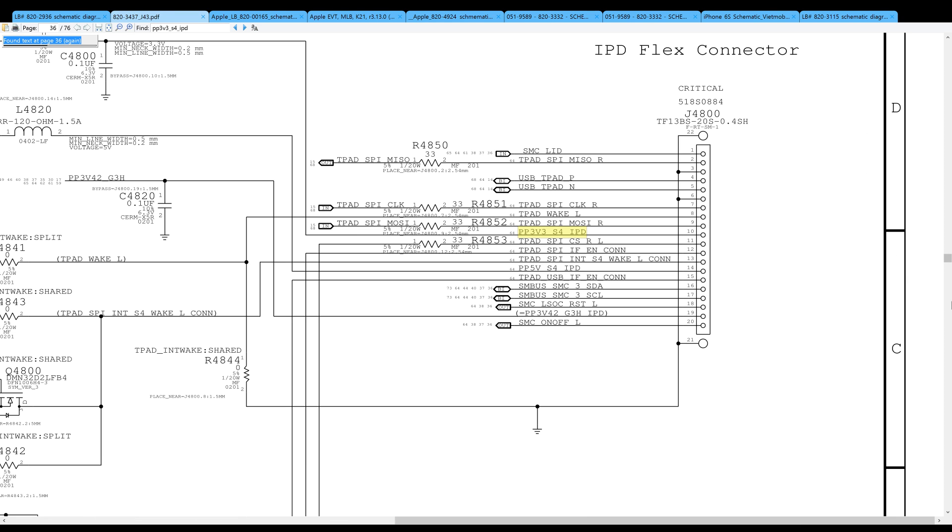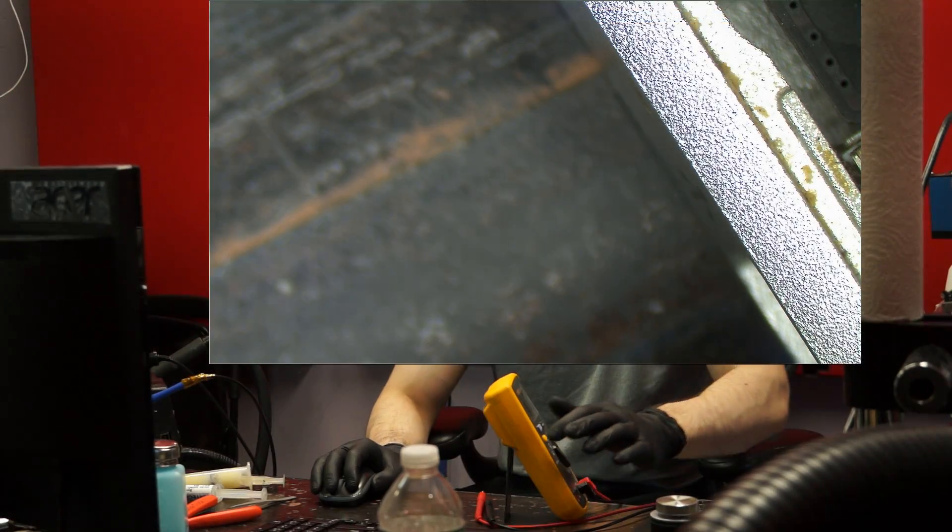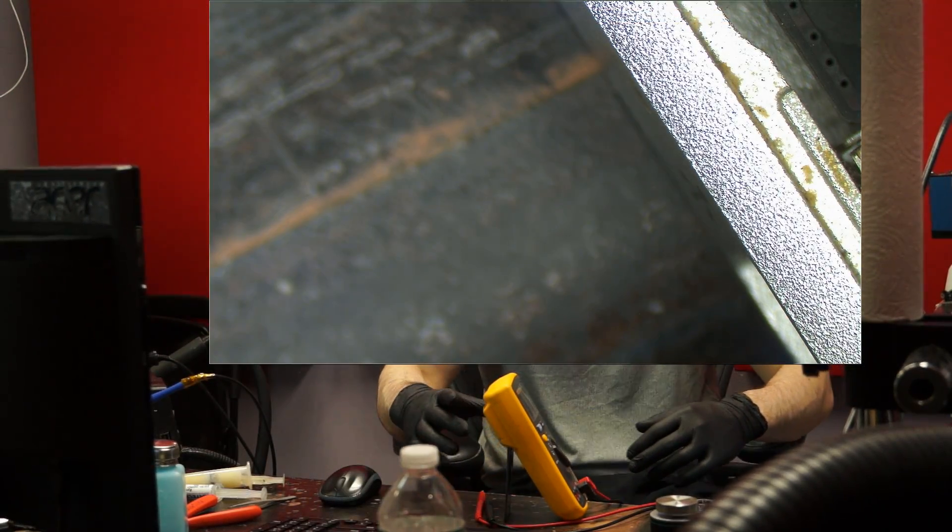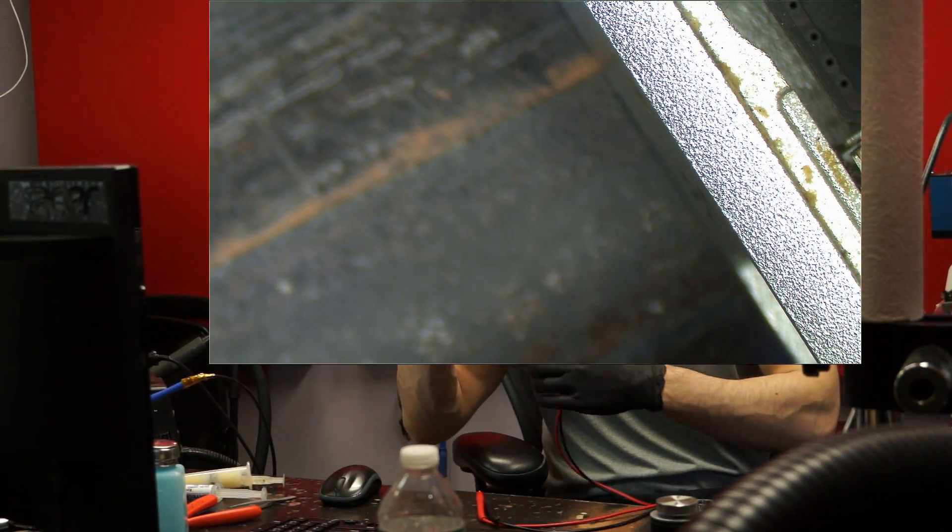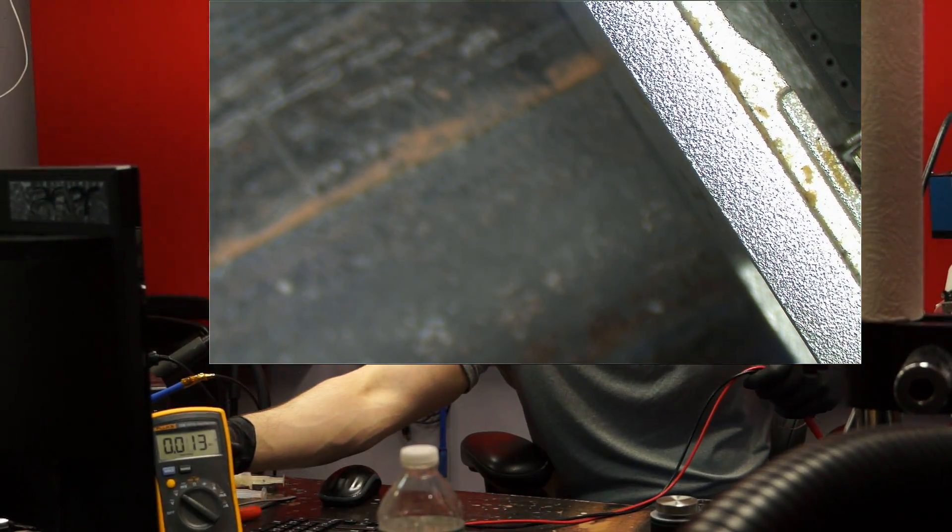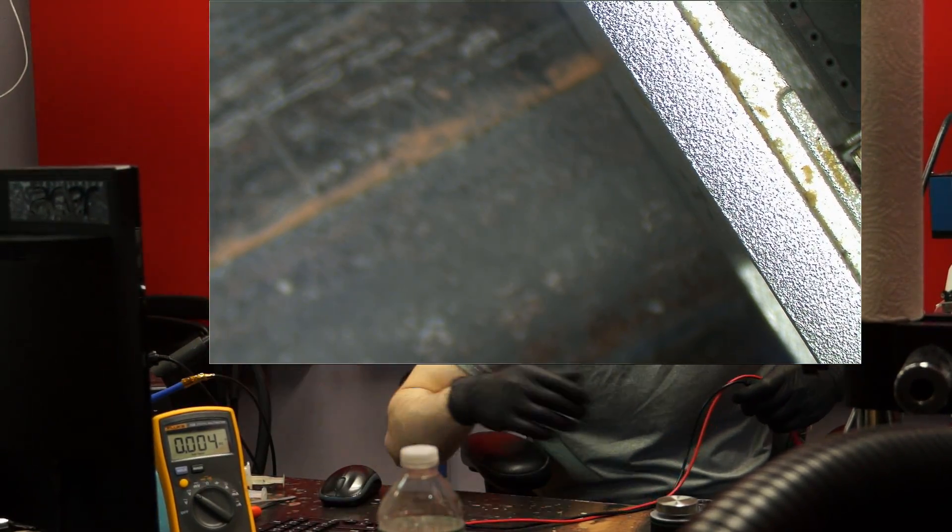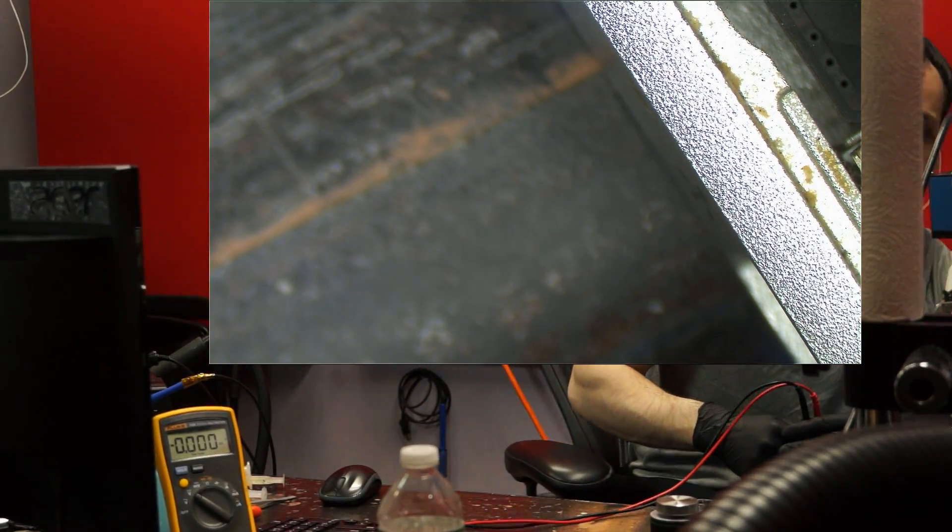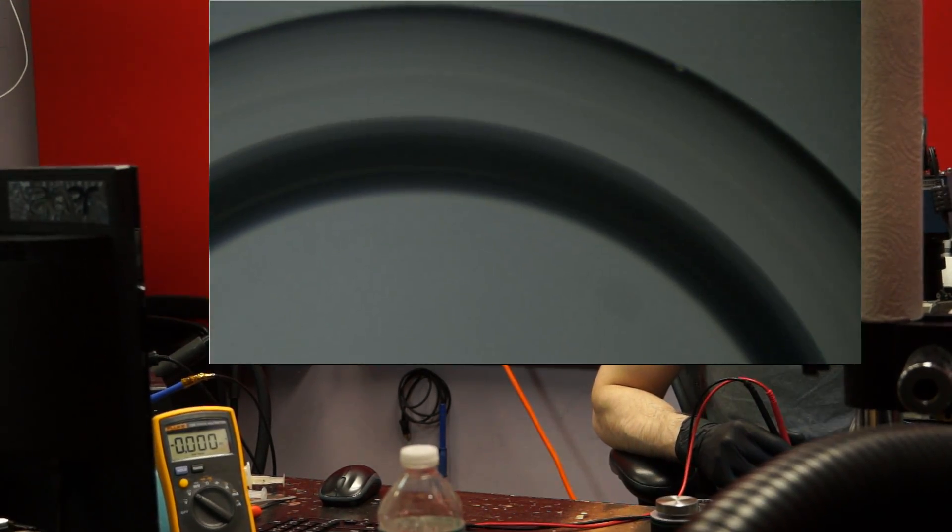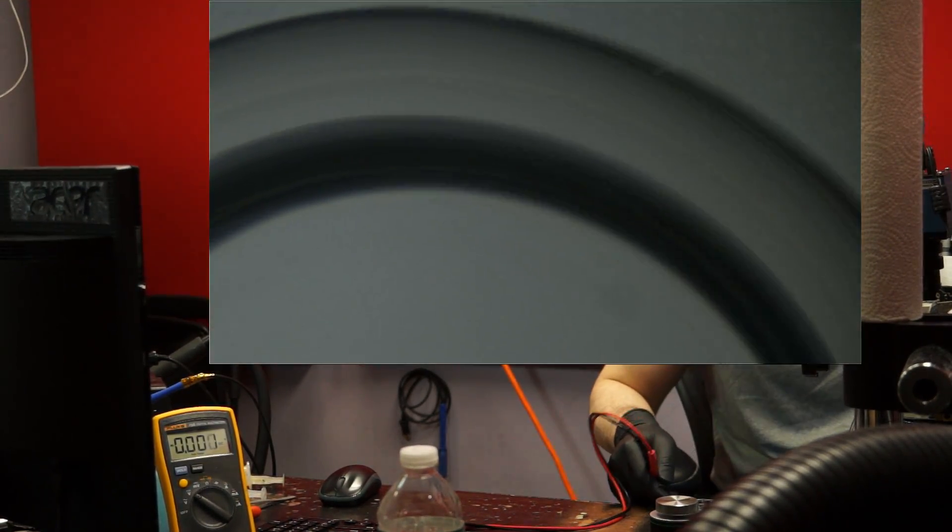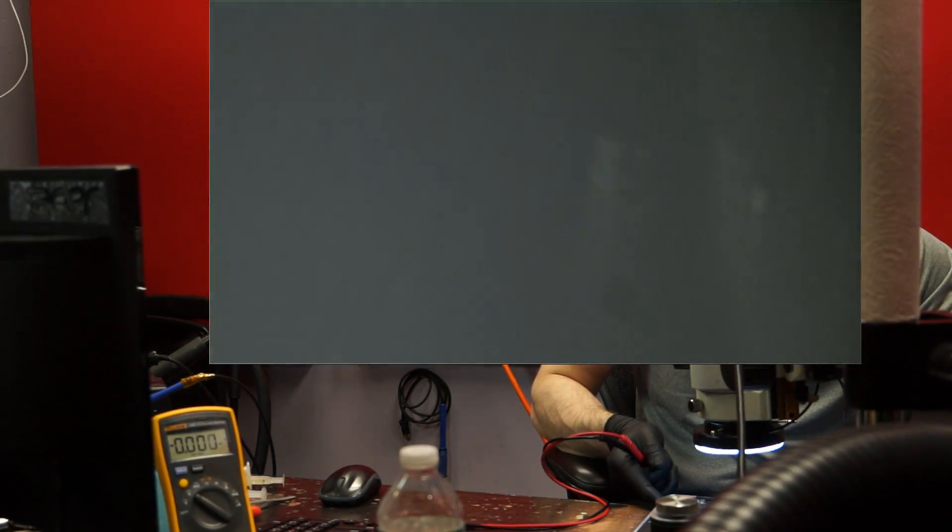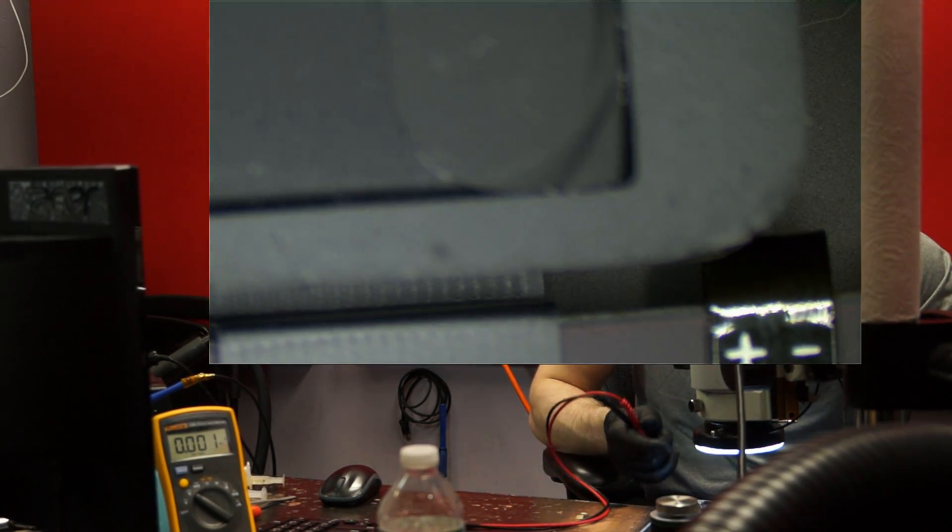So let's go over to that keyboard connector area and just start measuring around and see what we get. So one of the things that I could measure for really quickly, just things that I expect to be there. PP5VS4 I expect to be on pin 14. PP3V42 on pin 19 I expect to be there. PP3V3S4 on pin 10 I expect to be there. So let's see if the keyboard is even being powered and being told to turn on.